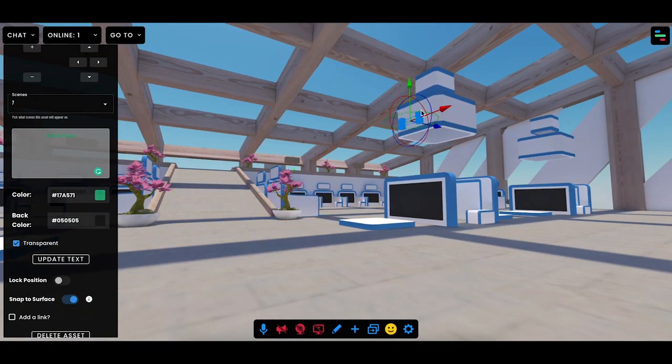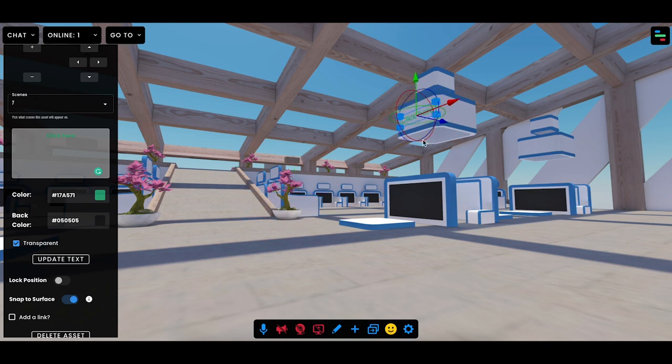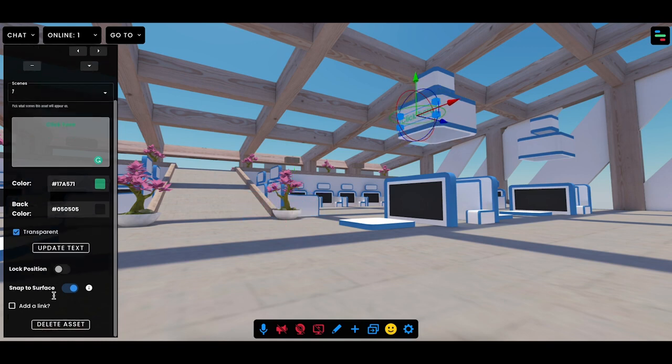You can lock its position, and like any other asset you can snap it to any surface inside your Frame. I just snapped it up here. You can also resize using the gizmos.